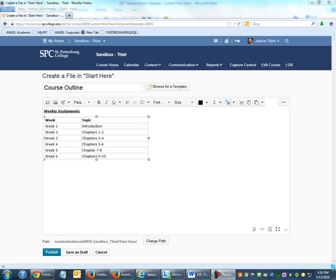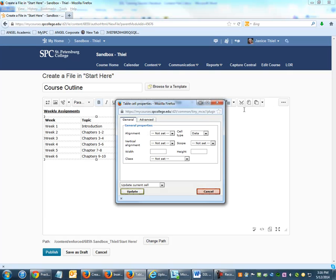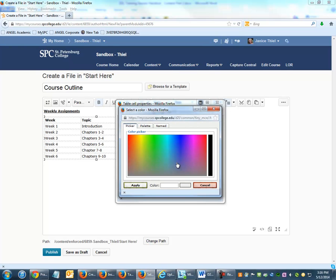You can change the formatting of a cell by clicking in that cell and choosing Table Cell Properties and Advanced. You can change the border color or background color.